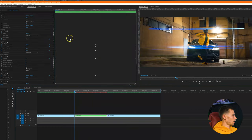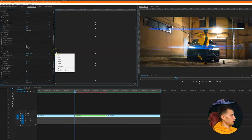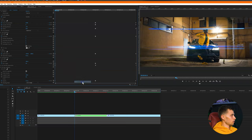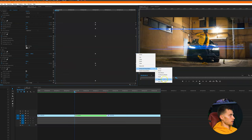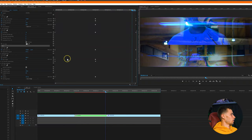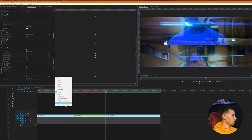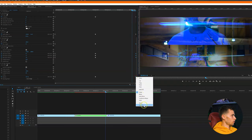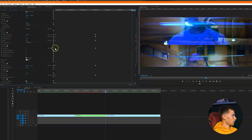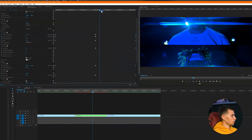To make it feel smoother, highlight the offset beginning keyframe, right-click, go to interpolation, and apply easy ease out. For the ending keyframe, apply easy ease in. Do that for the offset effect, then go ahead and do the same for all the other effects as well. Highlight all the beginning keyframes and ease out, then highlight all the ending keyframes and ease in. Let's see how that looks.